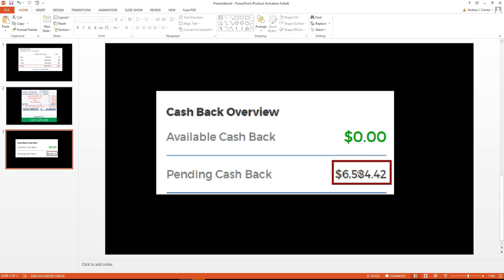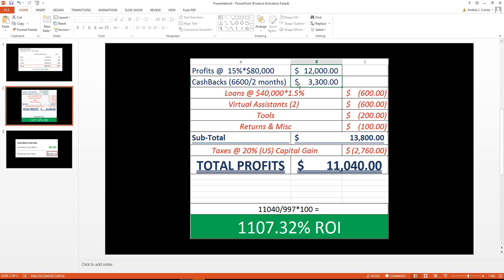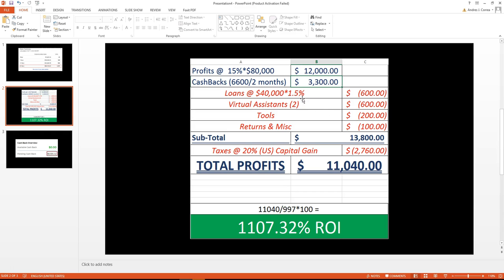This right here, all in red, is all the expenses. We pay interest—right now I'm using a company that's lending me money to place my orders on Amazon. I'm borrowing around $40,000 and they charge me around 1.5% interest, so that's why I'm paying $600. Then I have the virtual assistants over here. I got two so far, and that's around another $600.